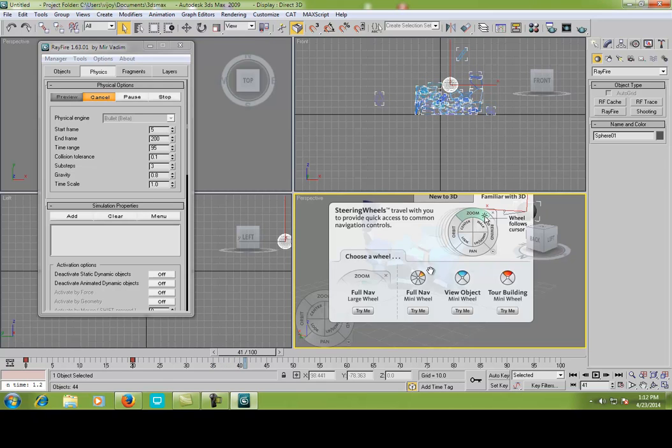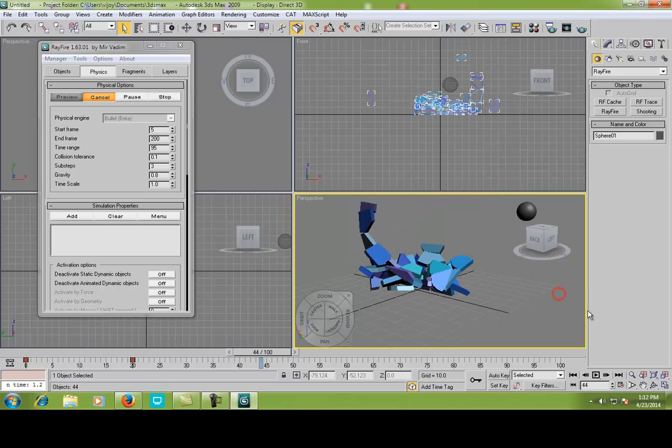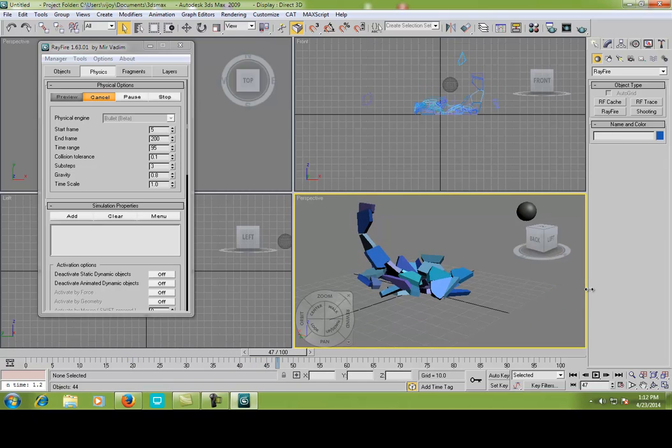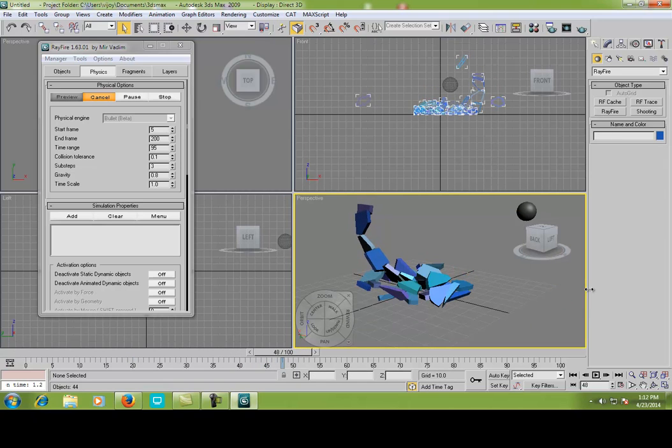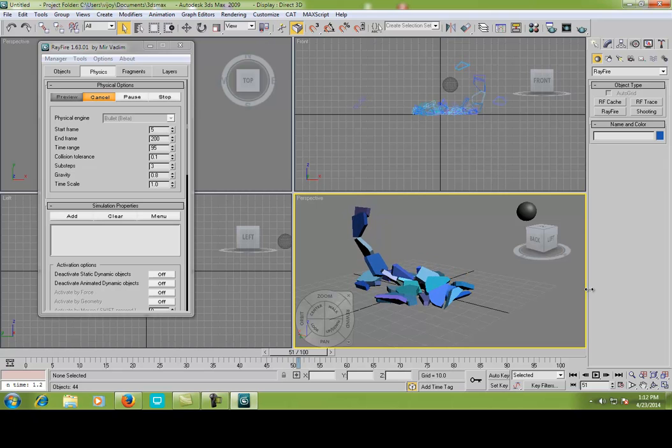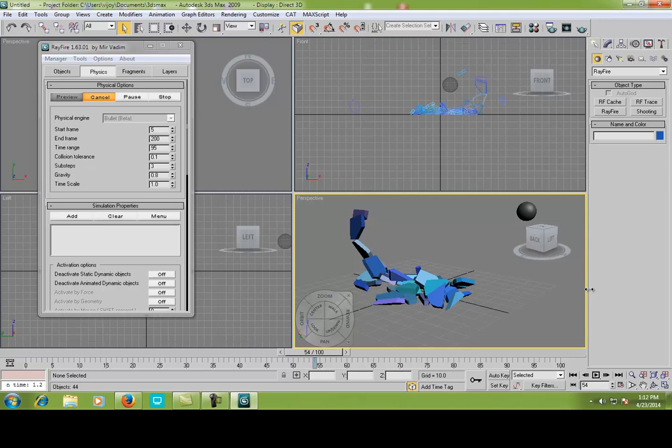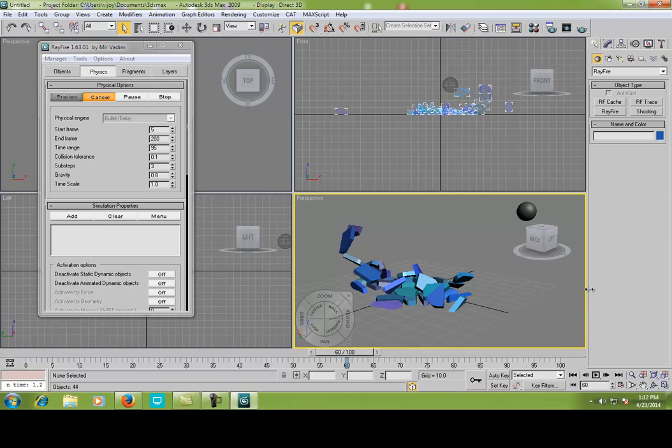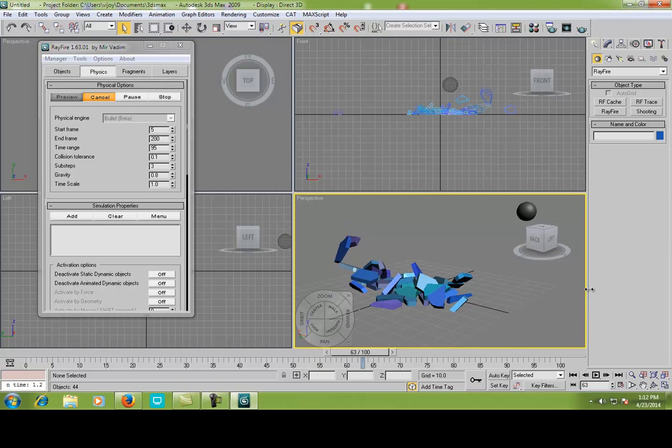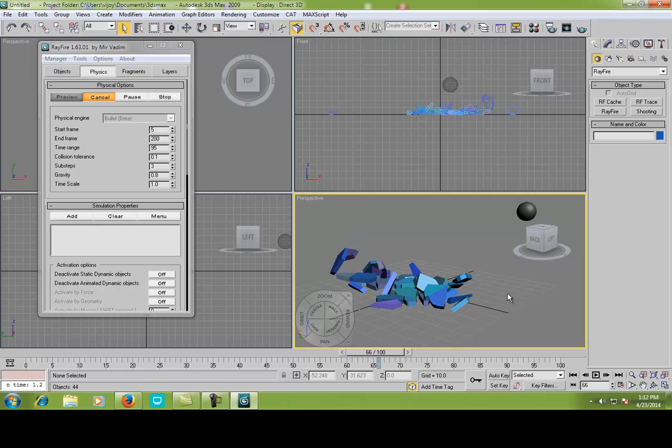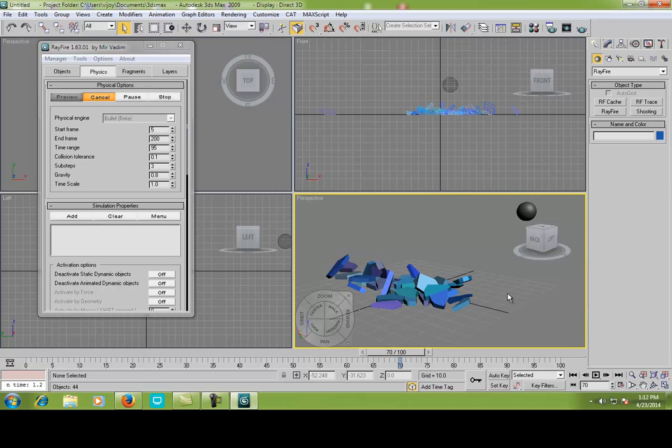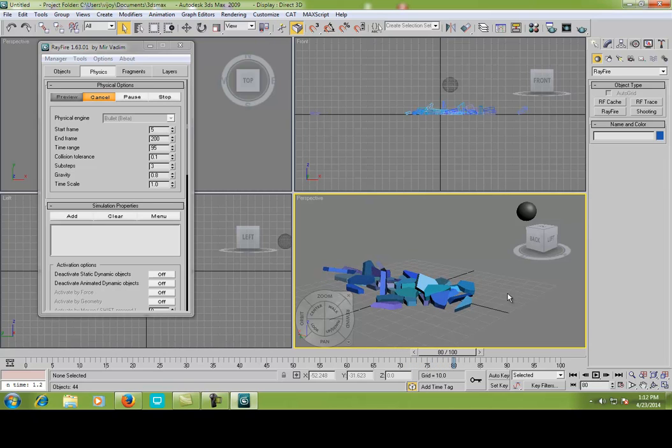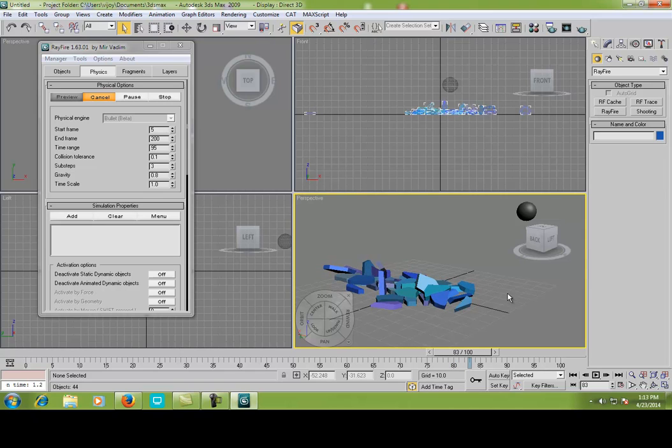It's nice to watch. I'm using 3ds Max 2009 because I like this version most. I have 2014, but I like 2009. It's cool and easy. I learned modeling using this 2009 3ds Max. It helped me more. I like this version.